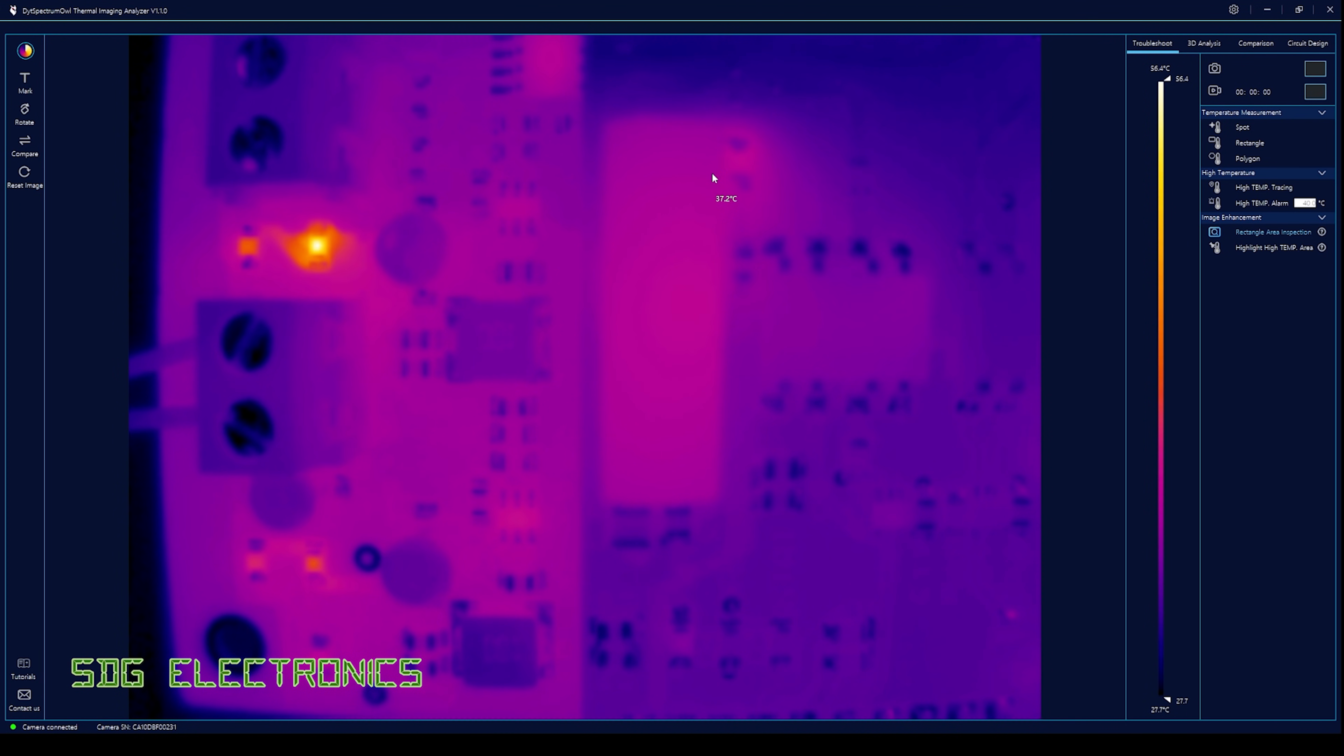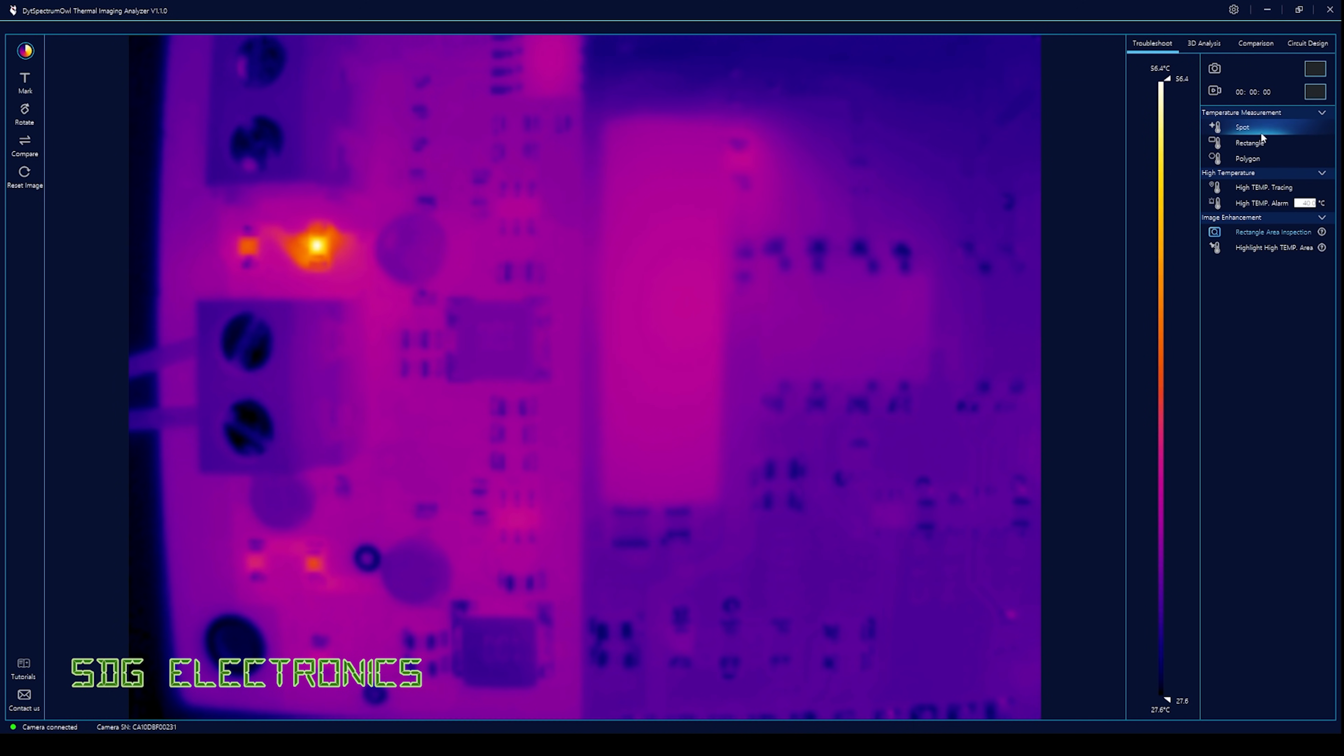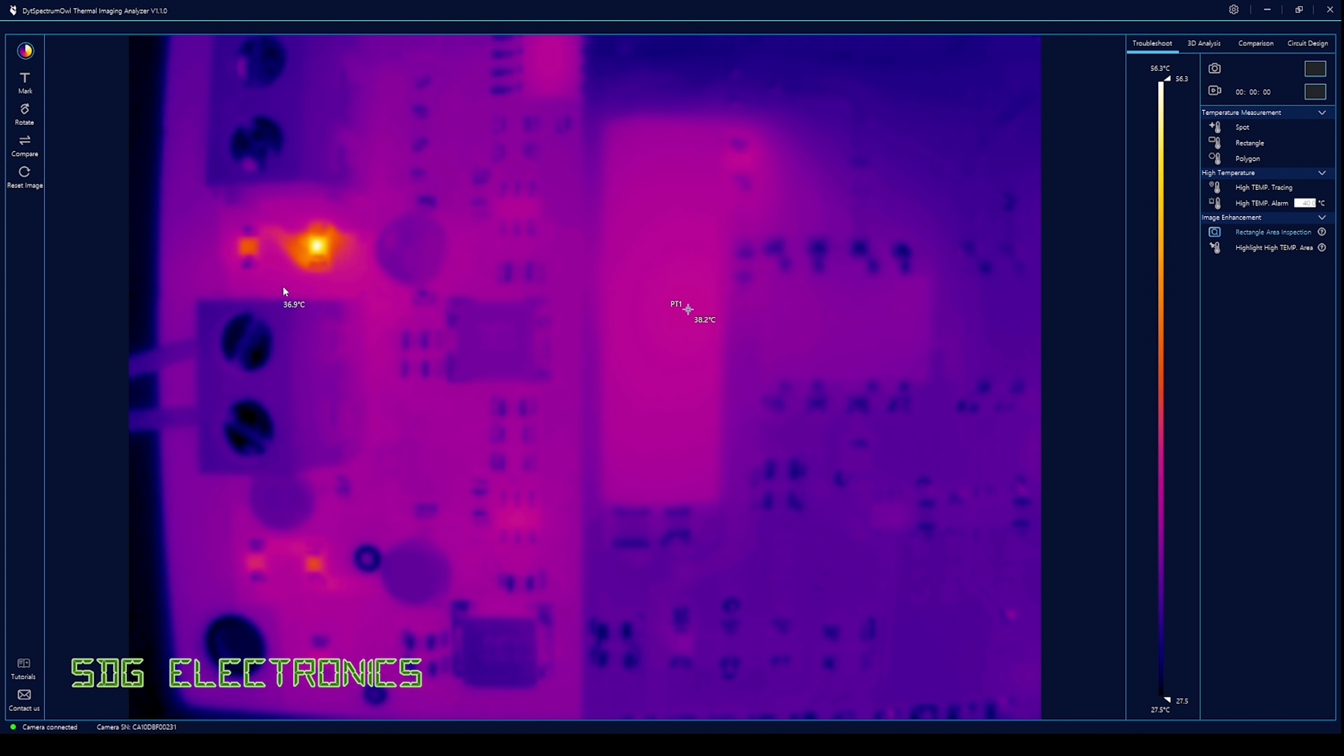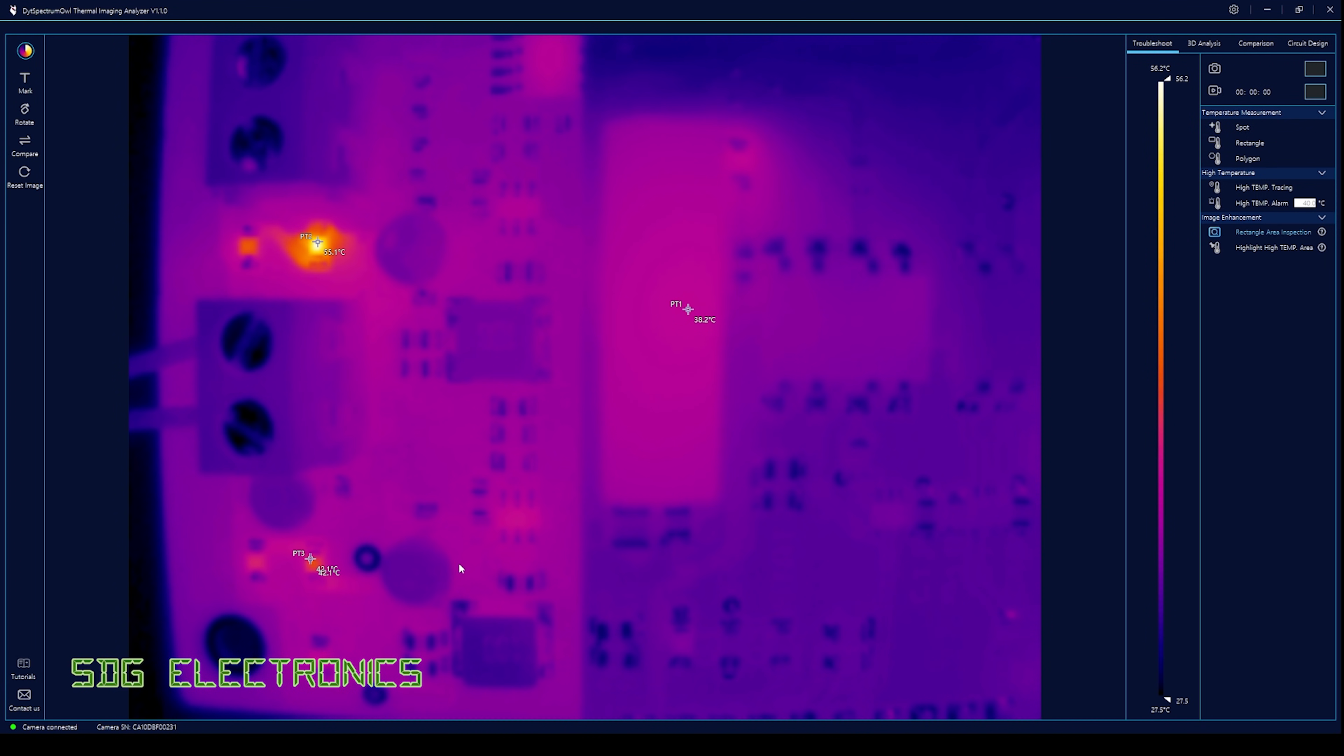As well as having the temperature wherever the cursor is, we can set specific areas we want to look at. We've got three tools: spot, rectangle, or polygon. For example, we can click on spot here to always measure the temperature of this DC to DC converter and it's always updating. We can have multiple spots which is really handy, so we can see those temperatures all at once and see what's going on on the PCB.